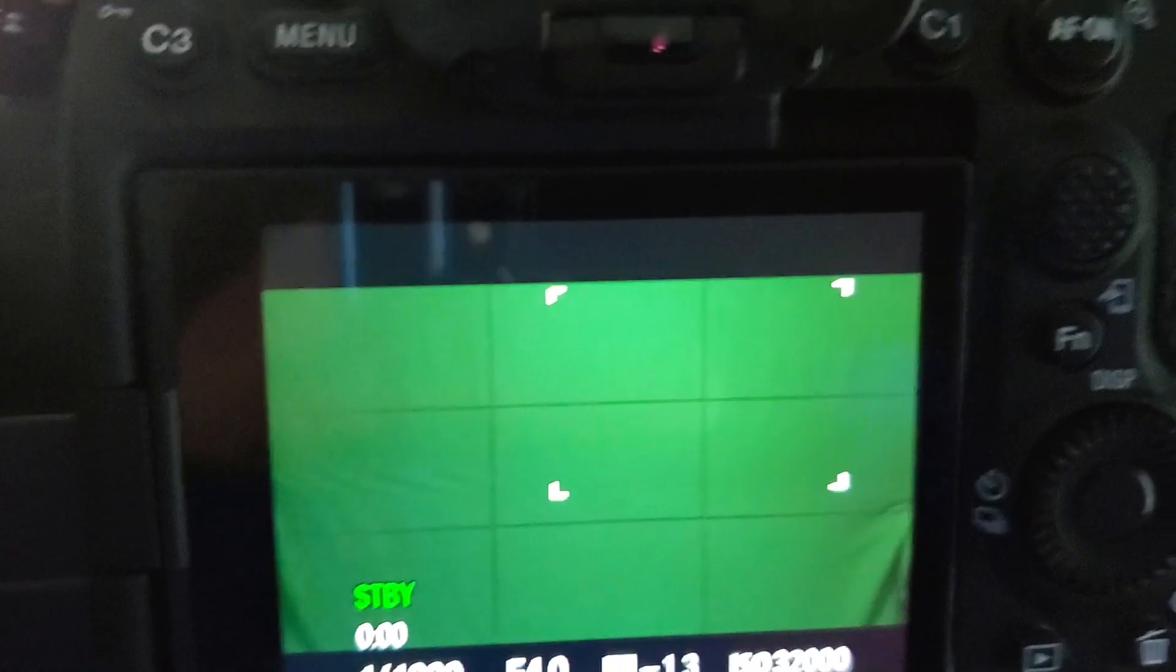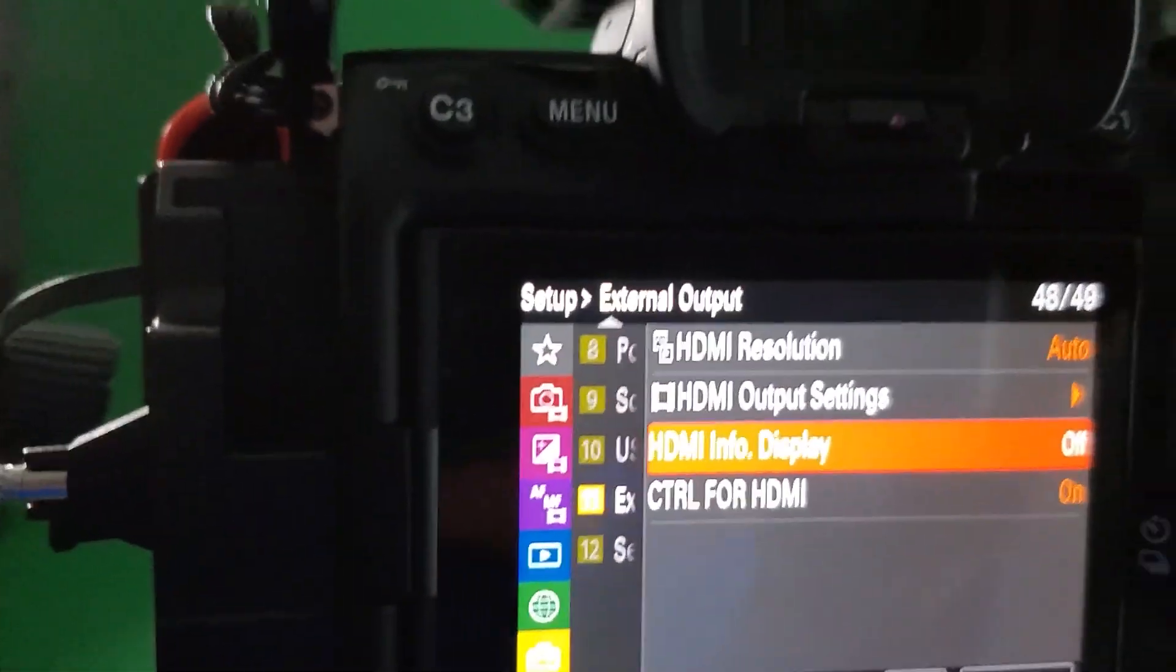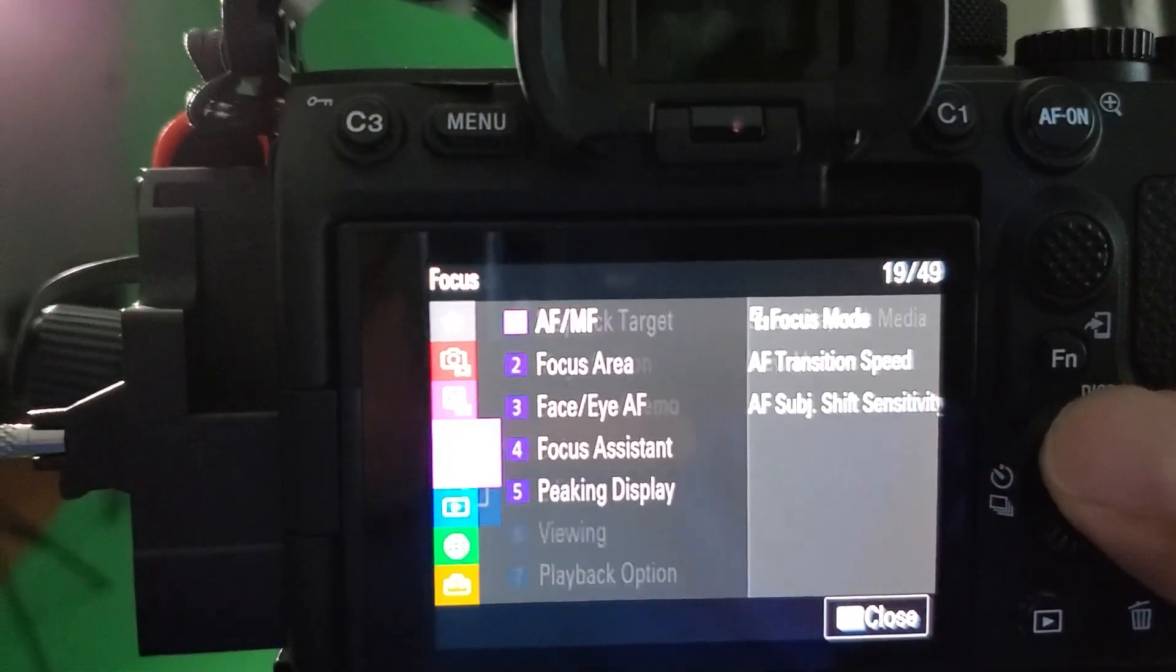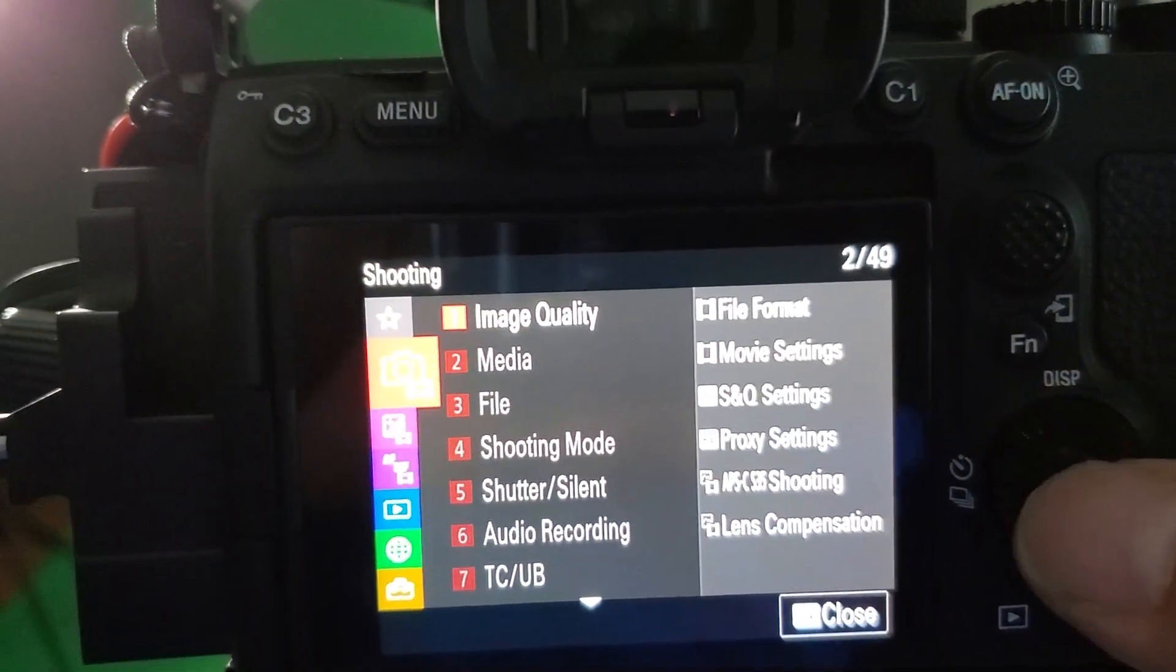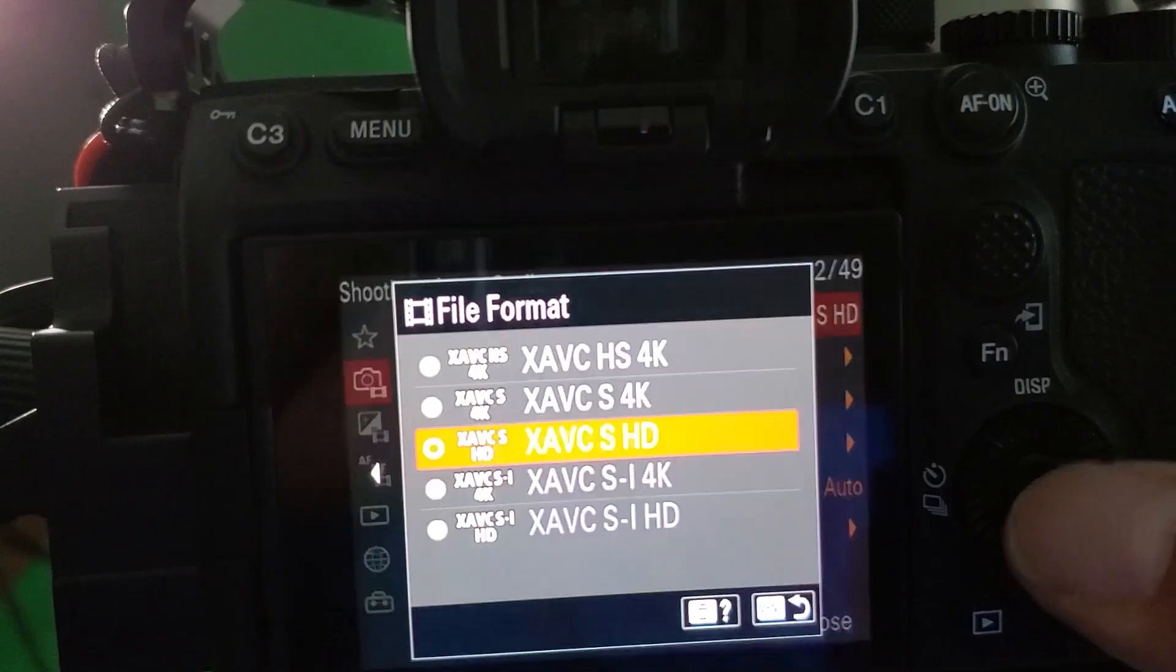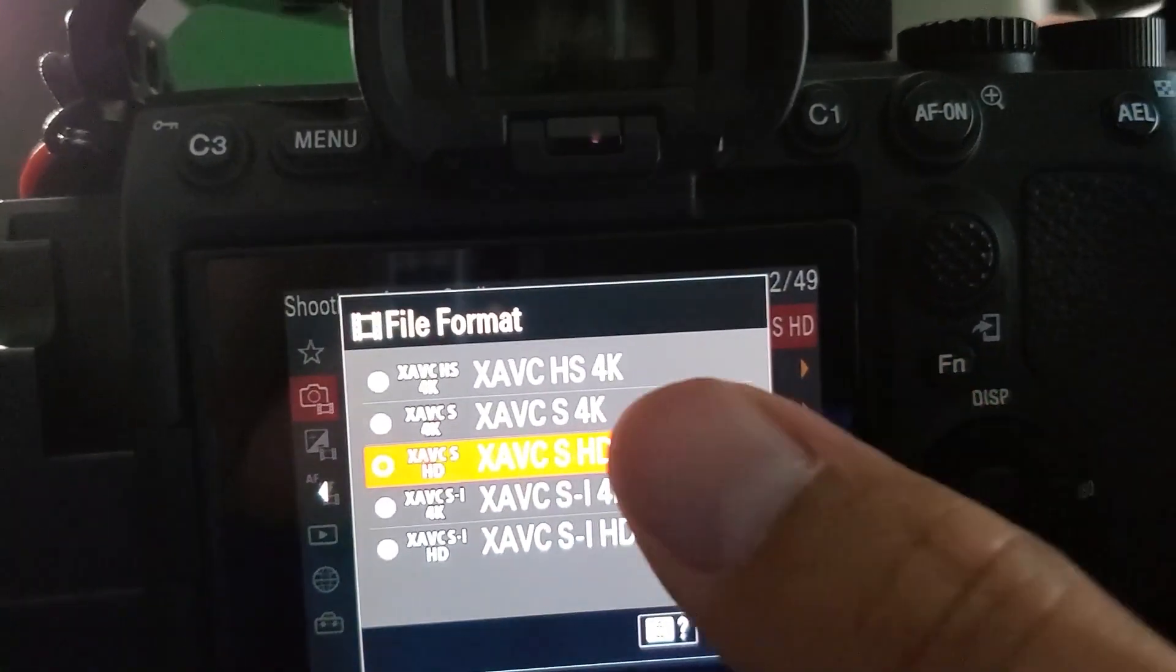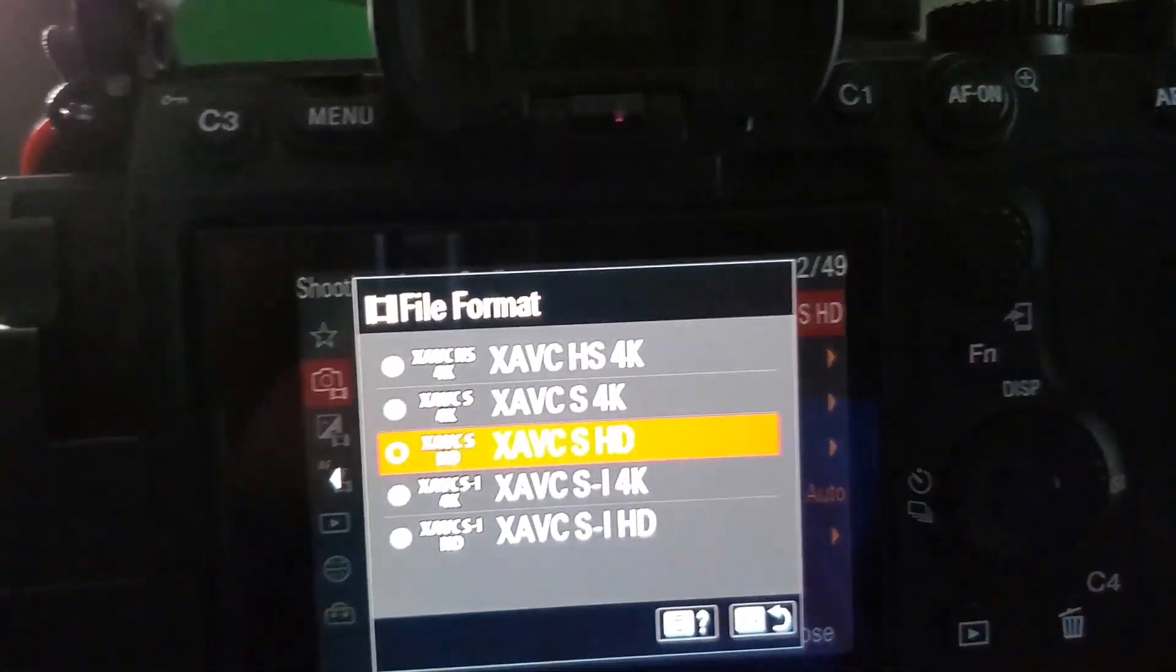So the next thing we're gonna do is go ahead and go back to menu, image quality, file format. Make sure that it's XAVC SHD that's 1080p. The other two is 4k.